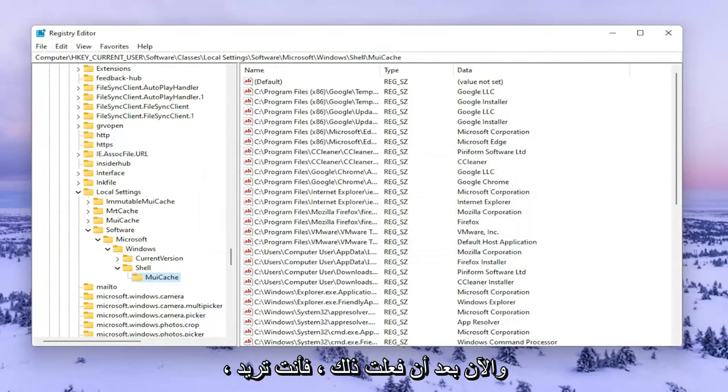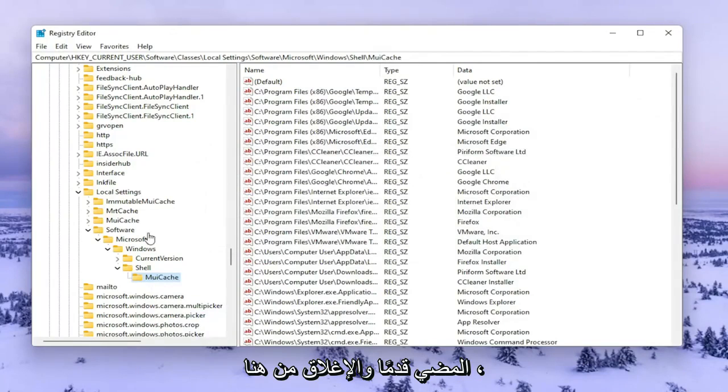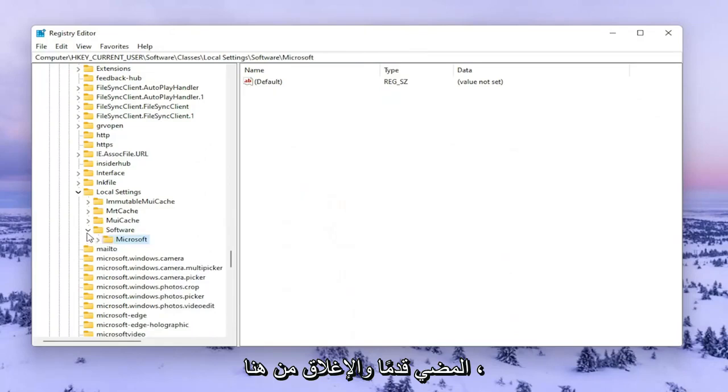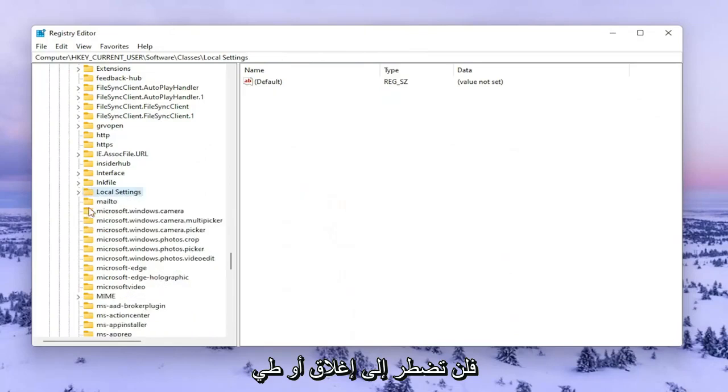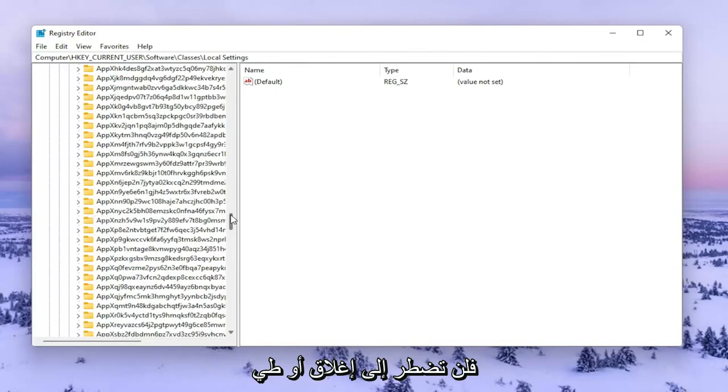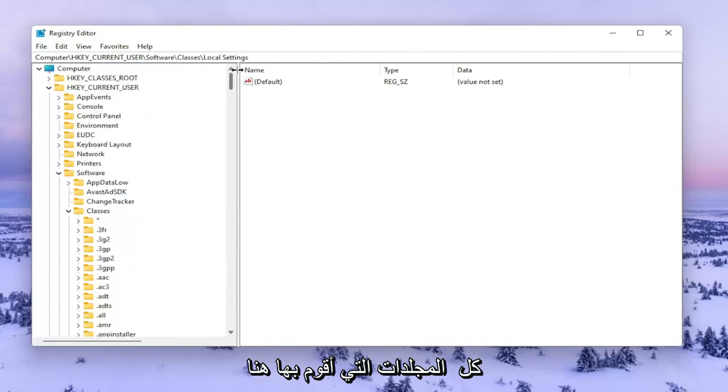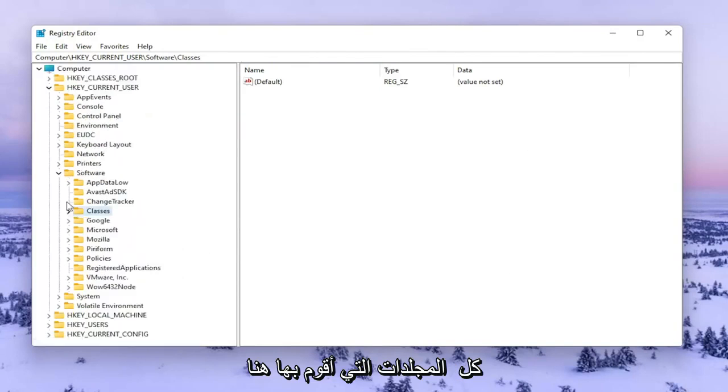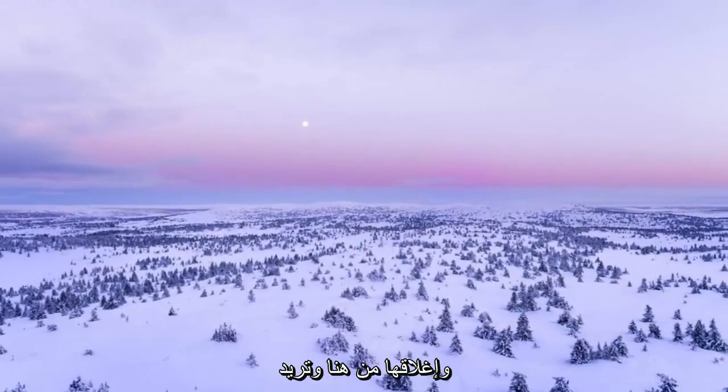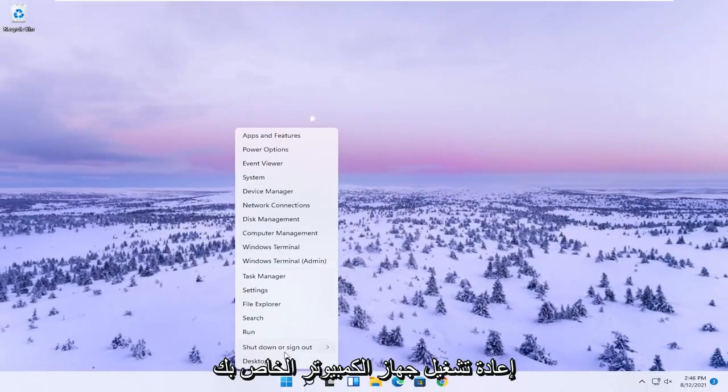Now that you've done that you want to go ahead and close out of here. You don't have to close or collapse all the folders that I'm doing here but you're welcome to. Close out of here and go restart your computer.